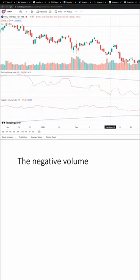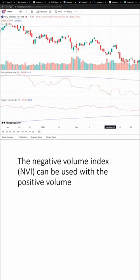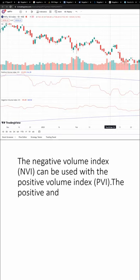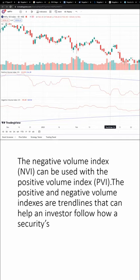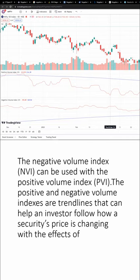The NVI can be used with the Positive Volume Index (PVI). The positive and negative volume indexes are trend lines that can help an investor follow how a security's price is changing with the effects of volume.